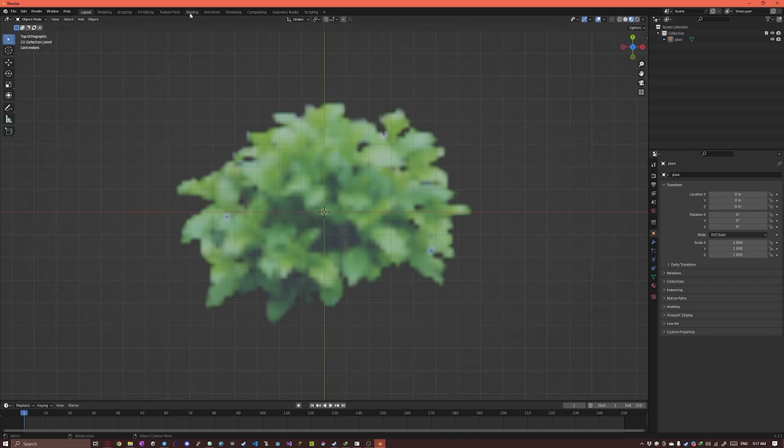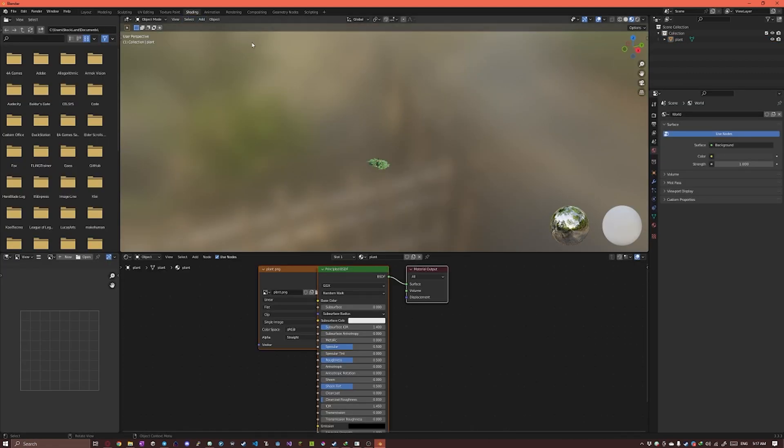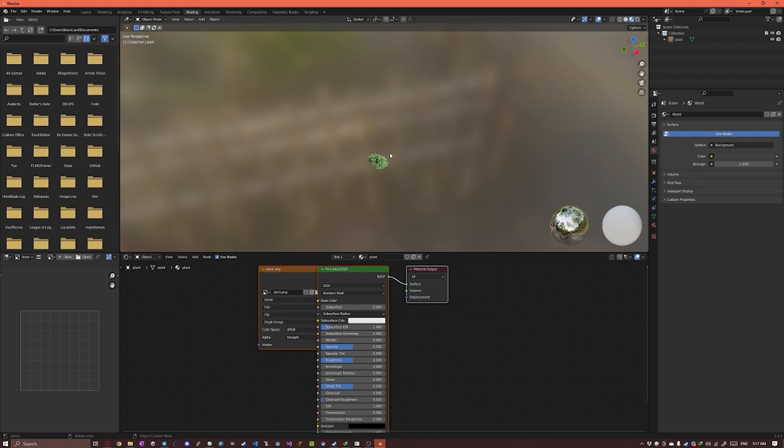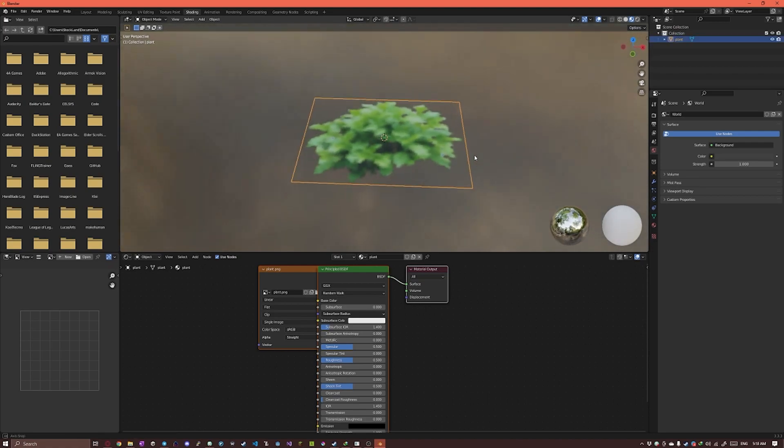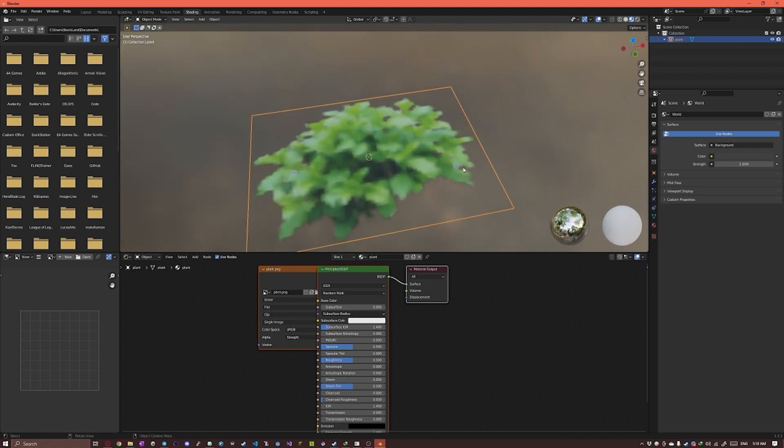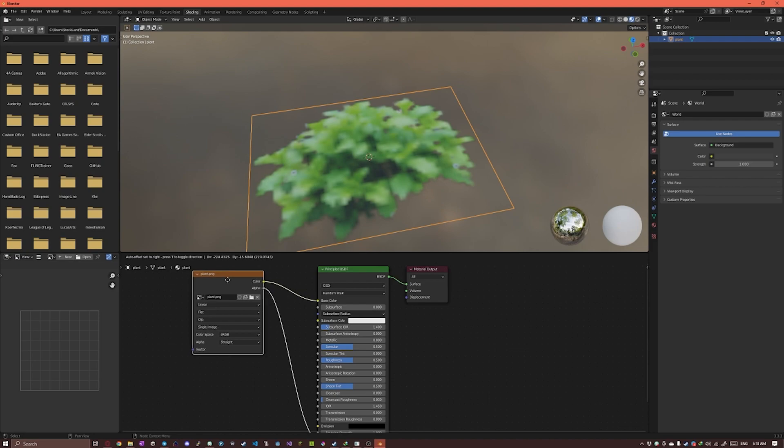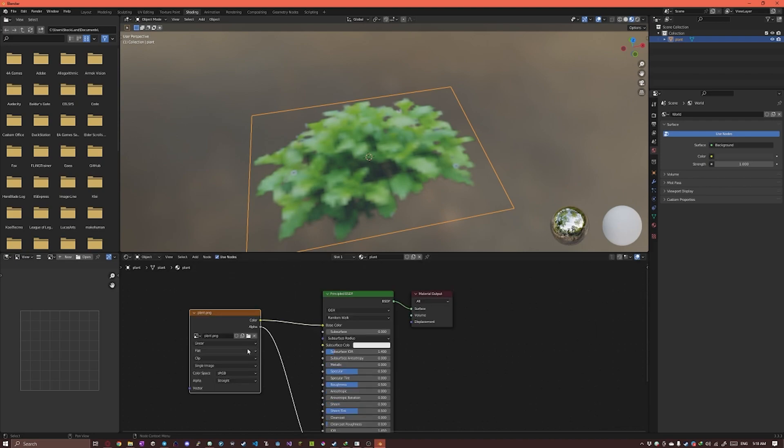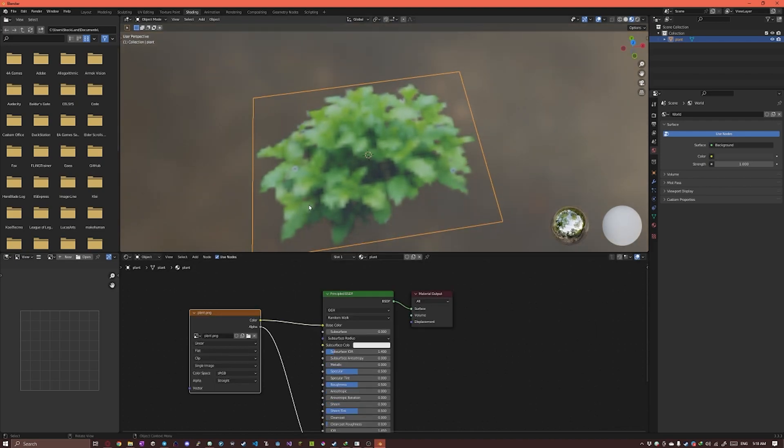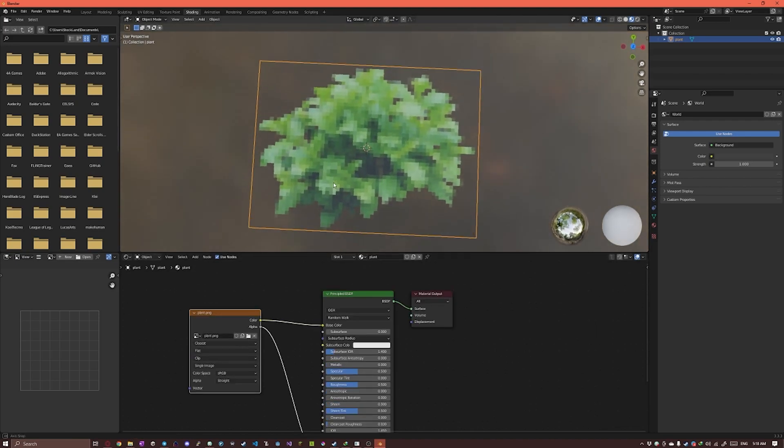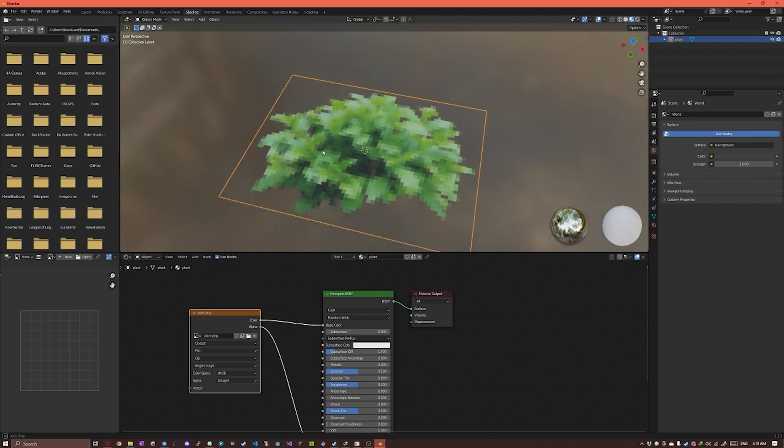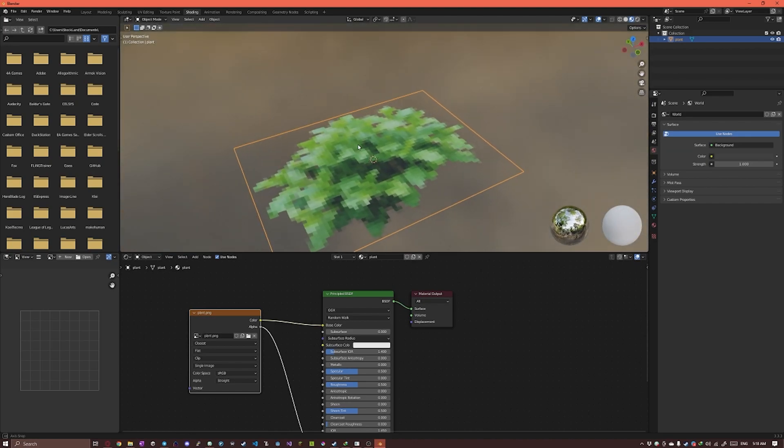To fix that we're gonna head into the shading menu and here's our image texture connected to our BSDF, right? To fix the blurriness we're gonna go into Linear and change it to Closest. This way we get our pixels back.